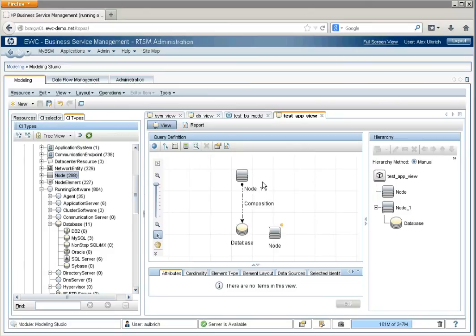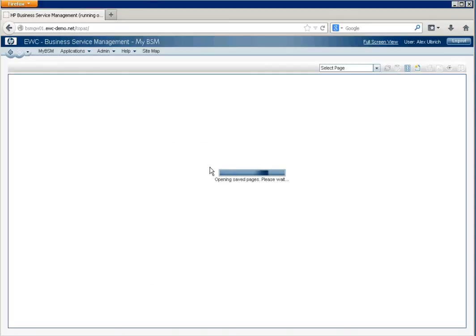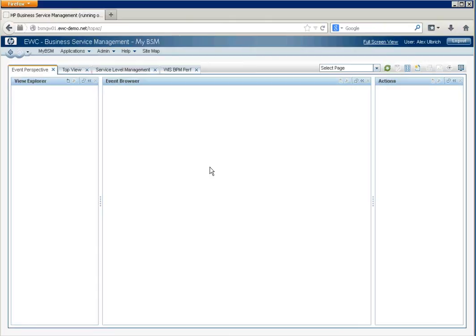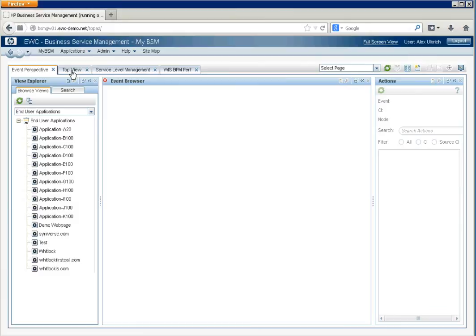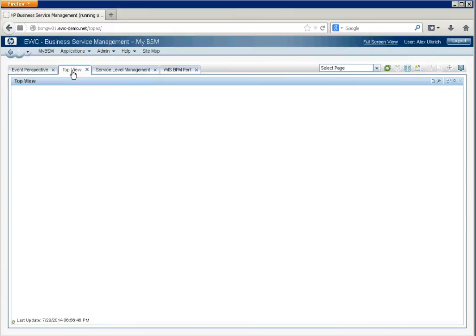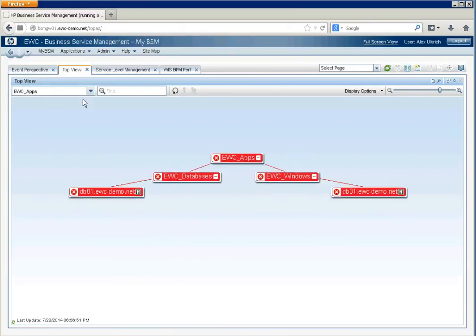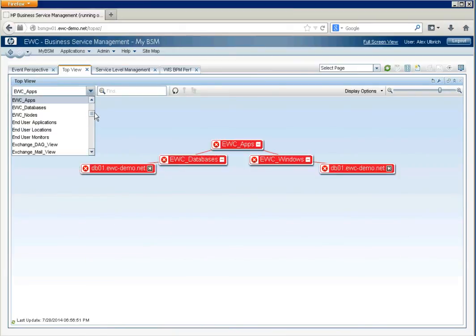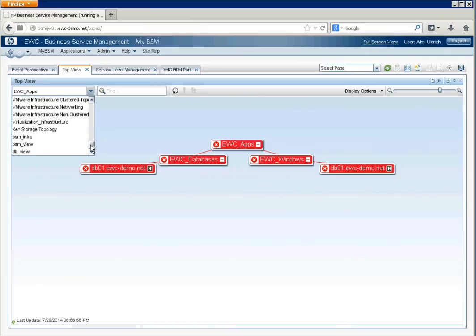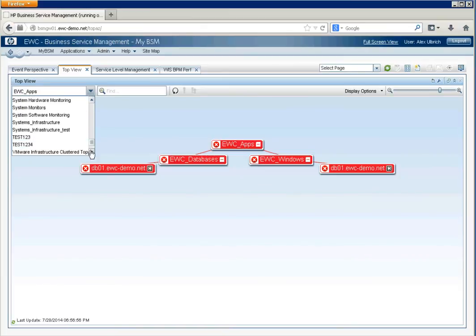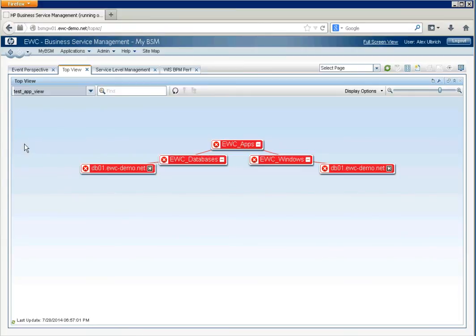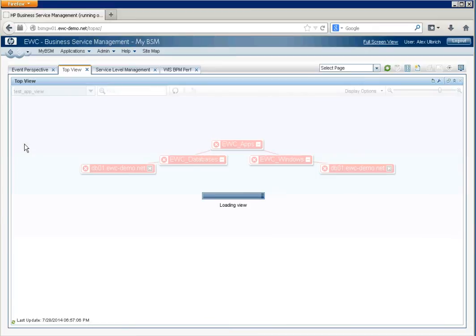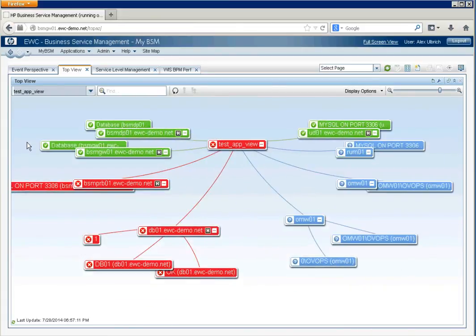In order to then visualize this in a dashboard, we'll go back to MyBSM. And generally, in top view, it's a common place to see that. Test App View. And now we have the view in a dashboard type configuration that's visible.